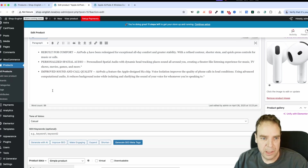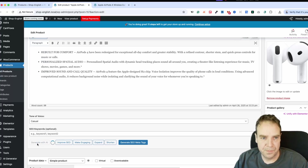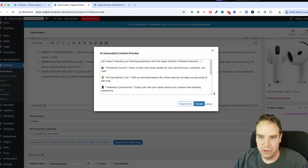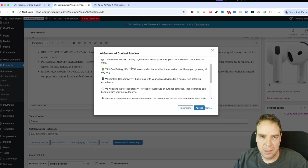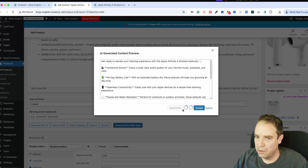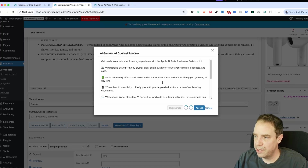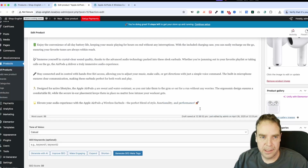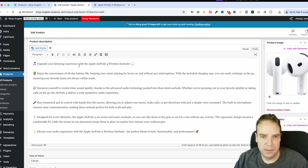Then we go down here and I click on Generate with AI for the main product description. Now our product description is generated — here you can see how it looks. If you like it, click Accept. Or if you don't like it, click Regenerate and a new product description will be generated. I think this looks good, so I click Accept, and now you can see this looks much better — automatically pasted in.